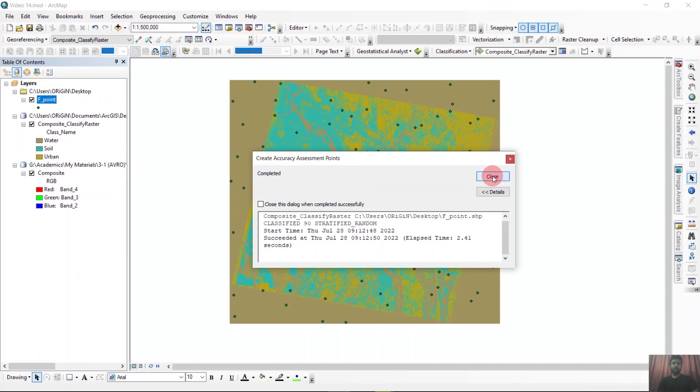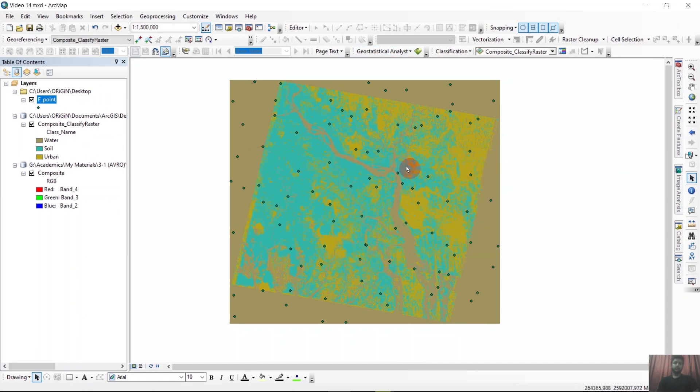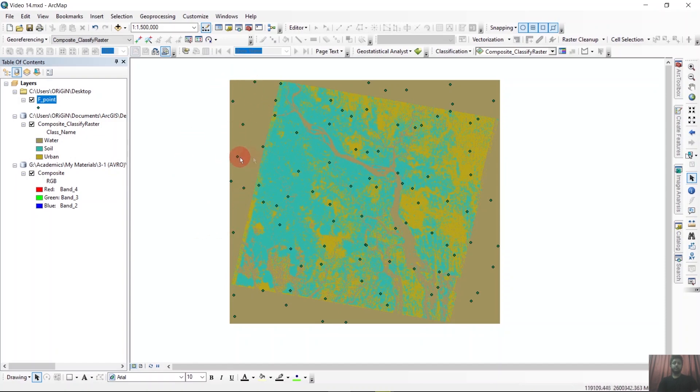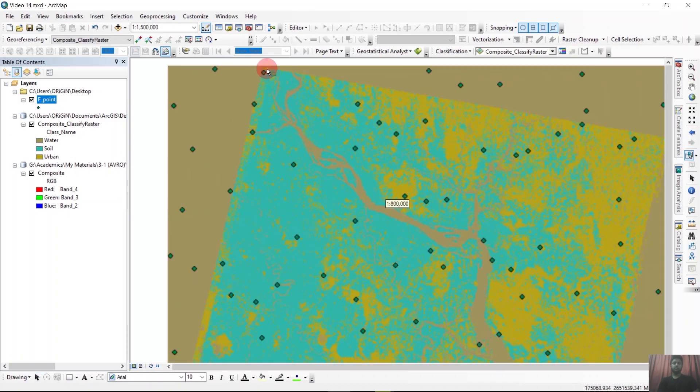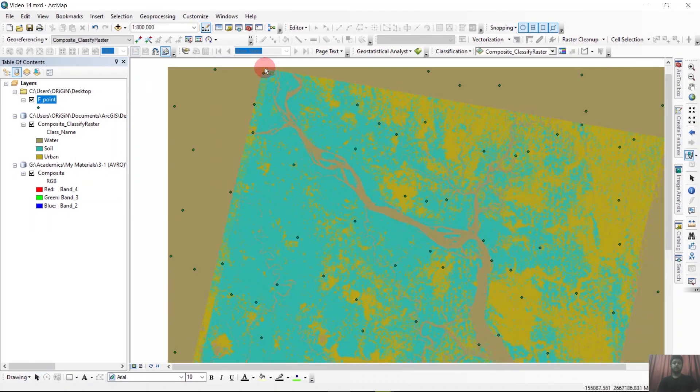It will give us some points. But the outside points that is not in our study area we don't want them. So we can just select them and remove them.